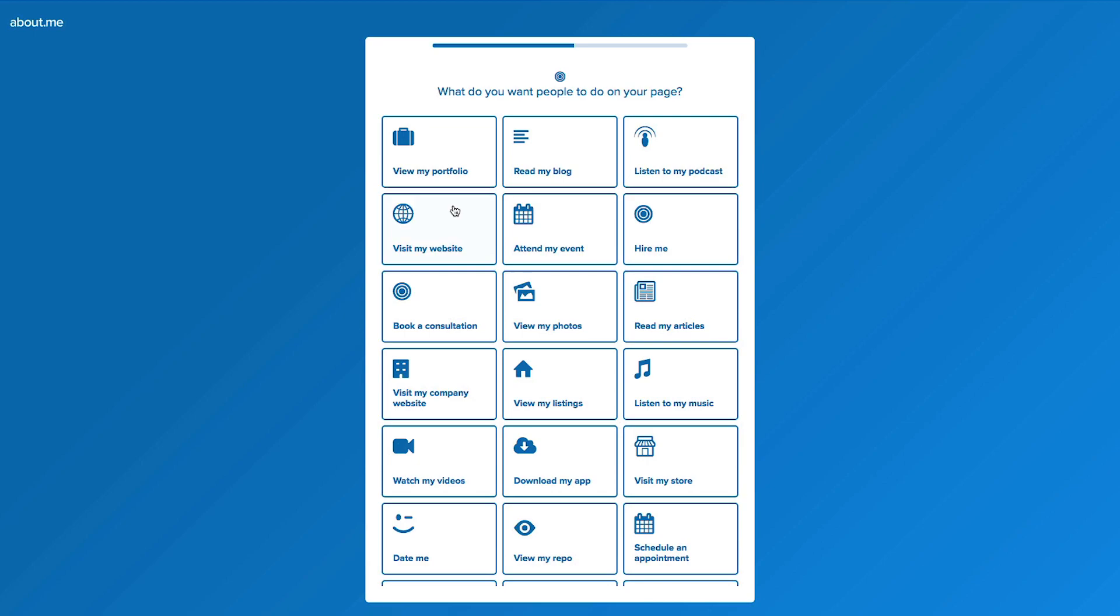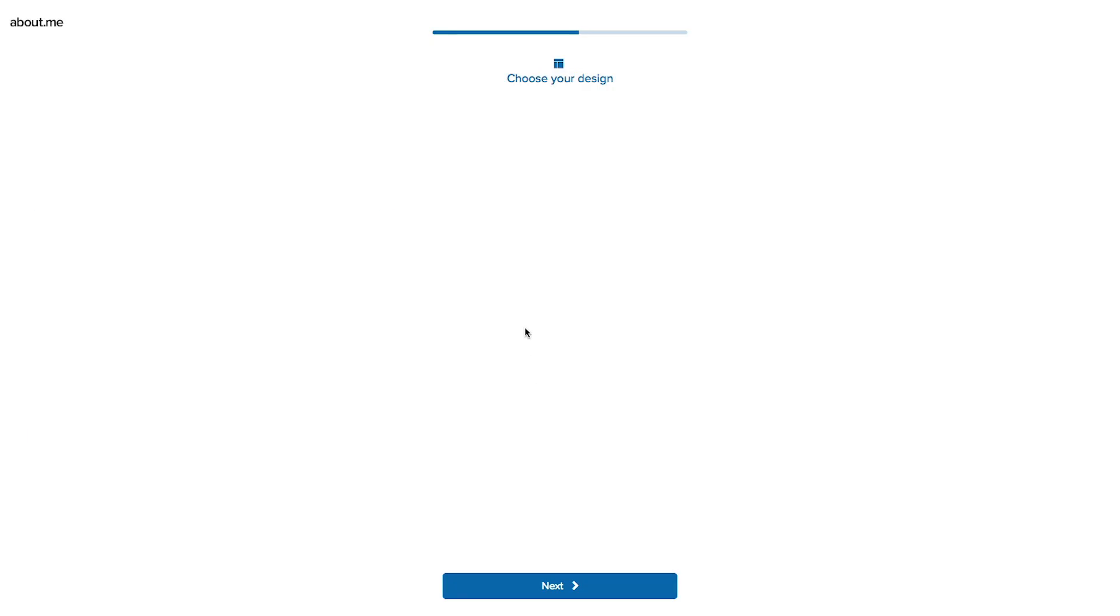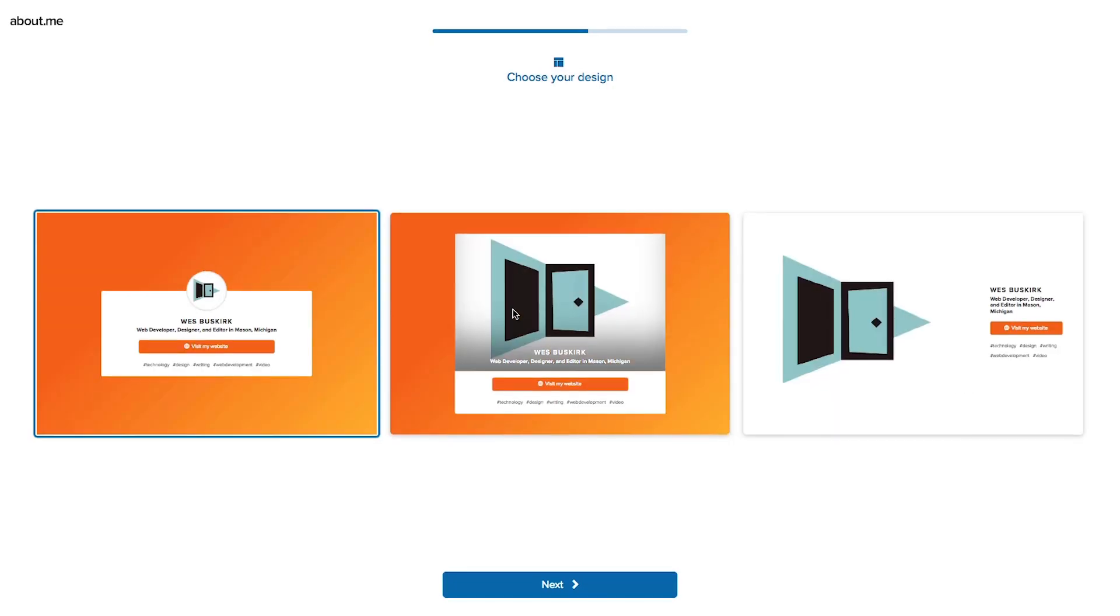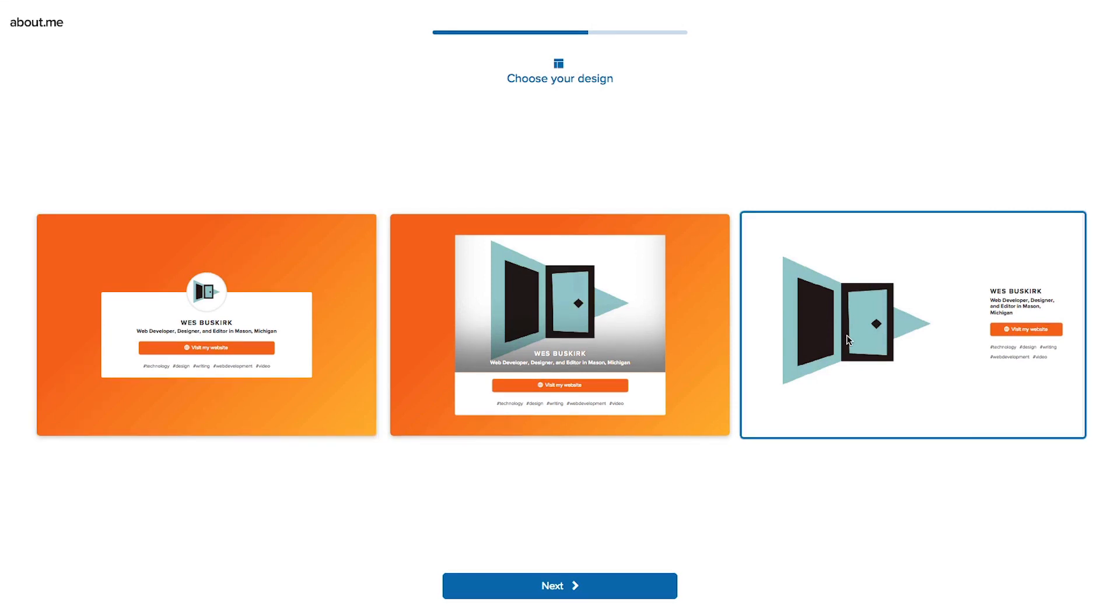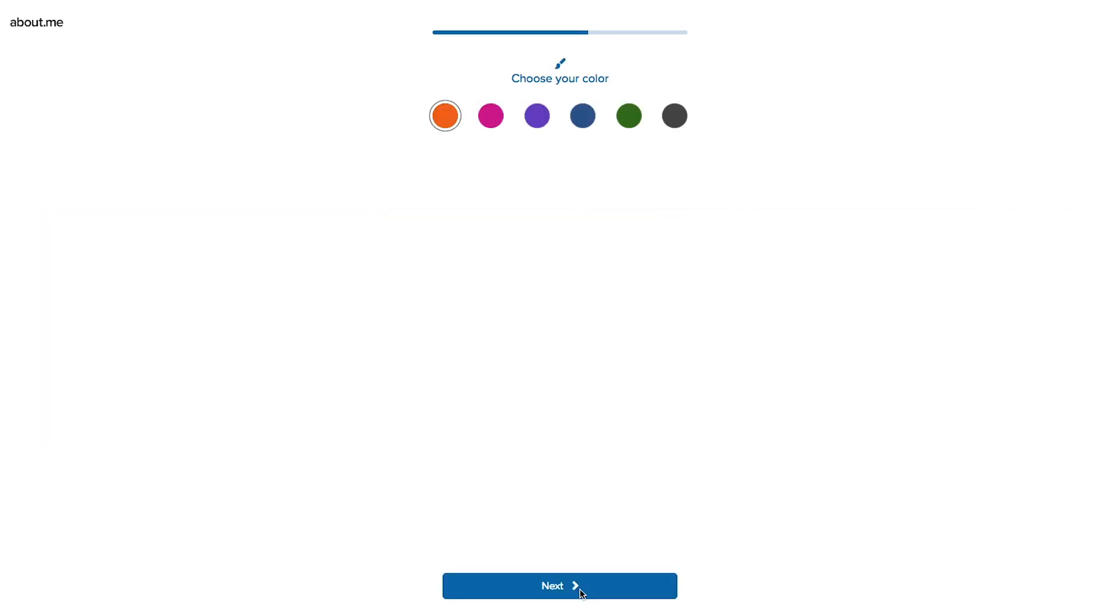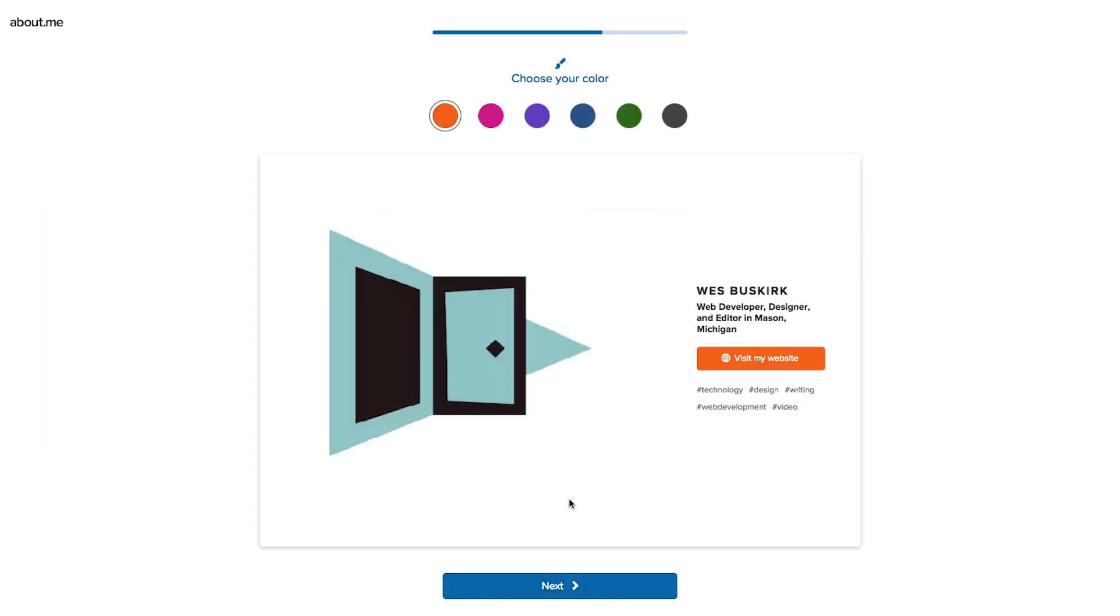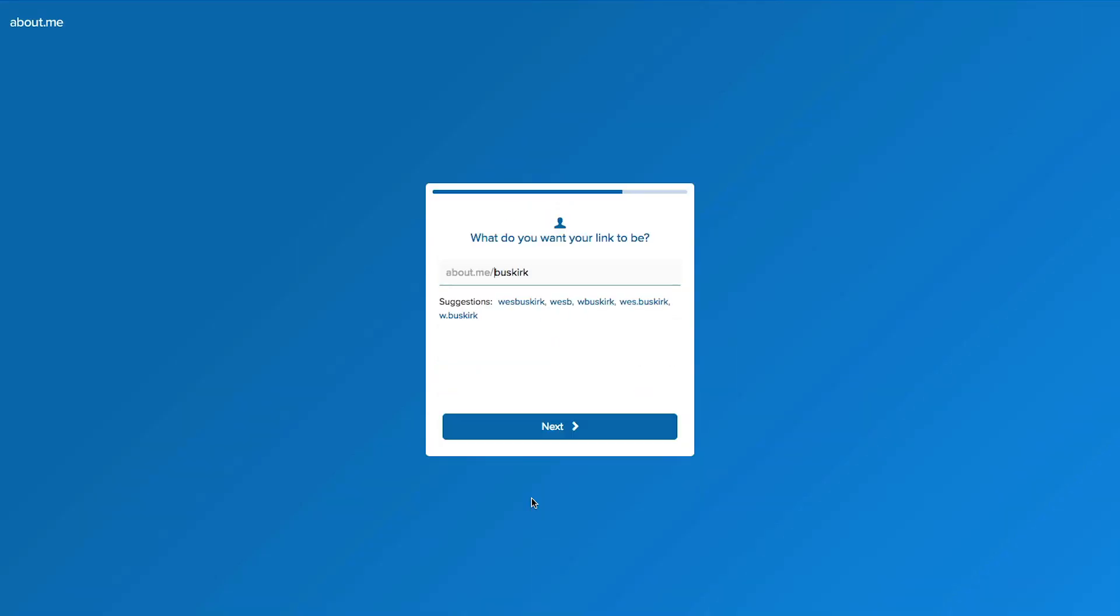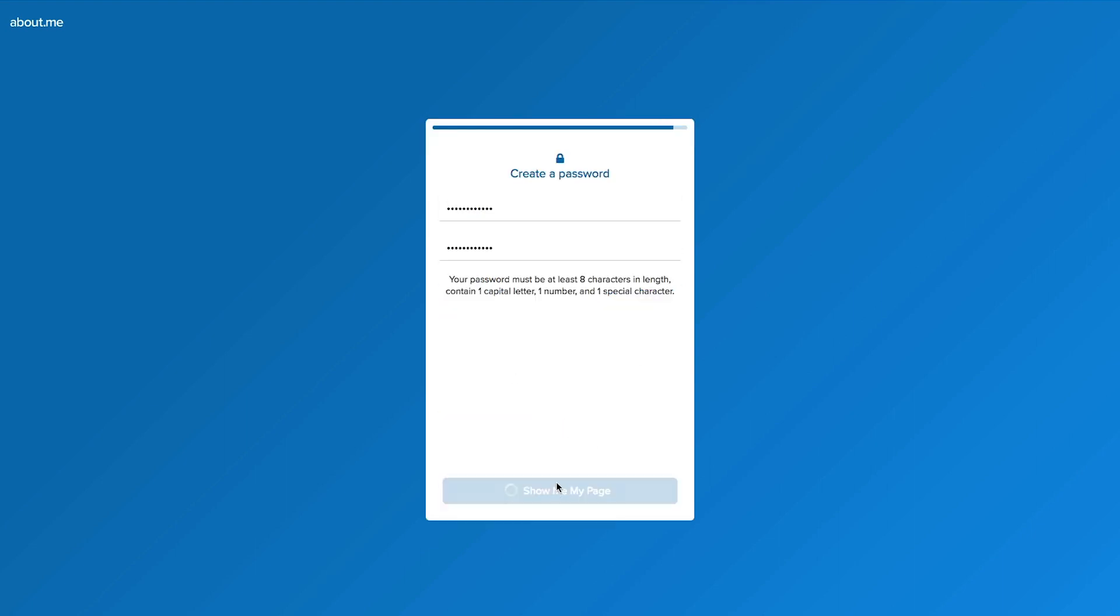And then it asks you what design you would like to pick from out of the provided templates. Gives you color options and then it'll give you an option for your URL. Create your own password.